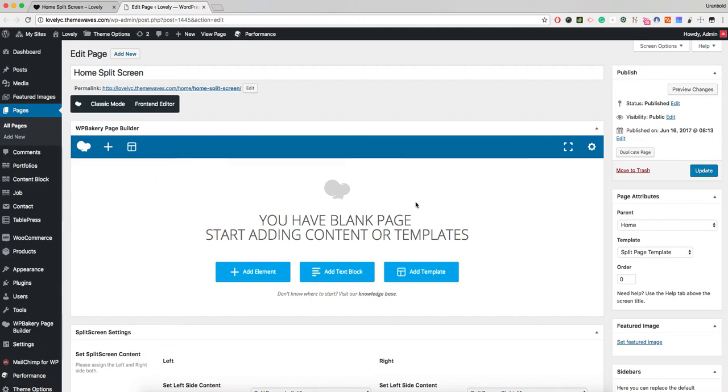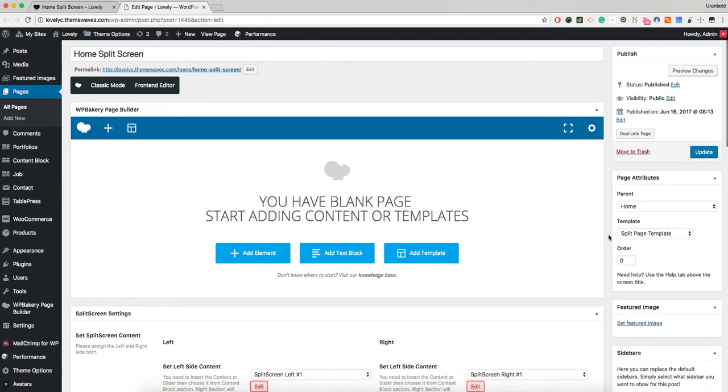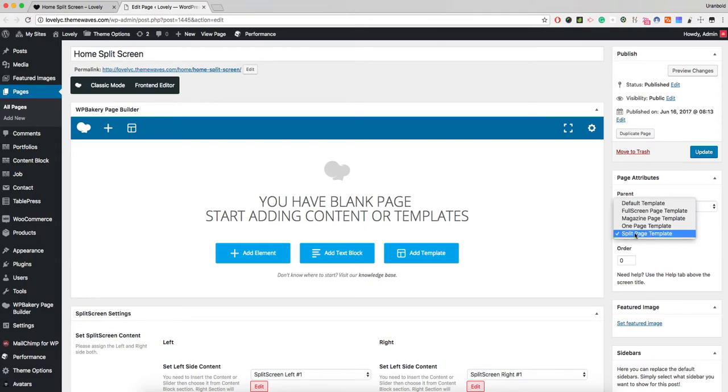The default WordPress editor area is actually empty, and we don't need to use this area. The first important thing is you need to choose the page template. It must be the split screen template. We have one-page template, magazine, and post screen templates.